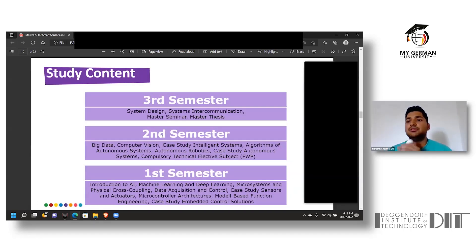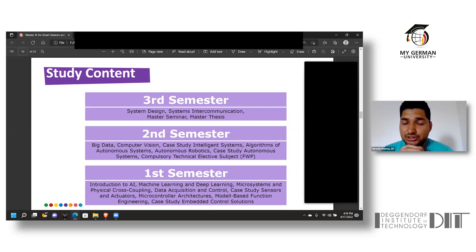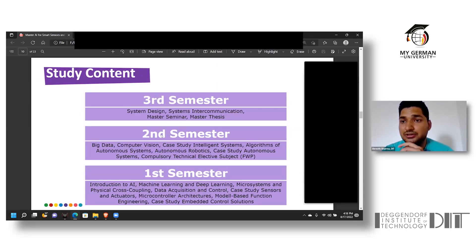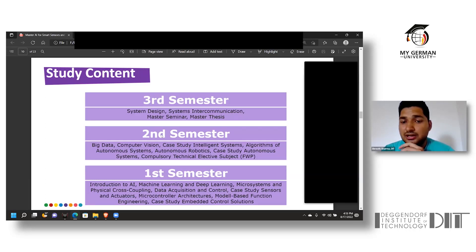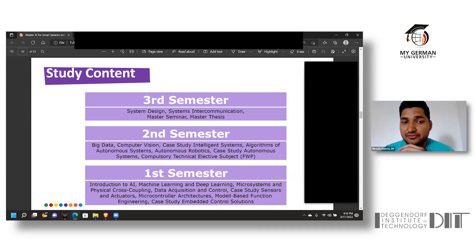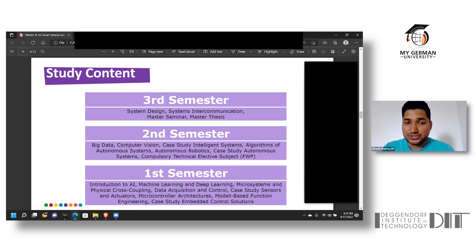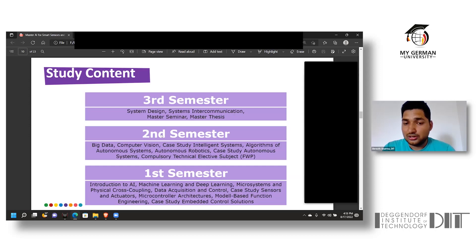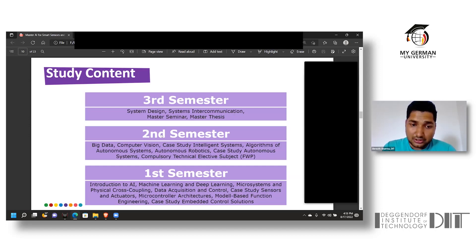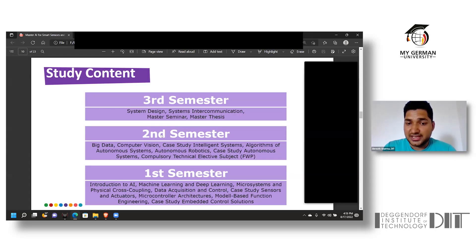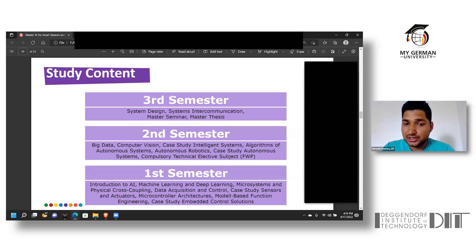Giving you a brief overview about the course, it has been divided into three semesters occurring in a time span of 18 months. The first semester comprises six subjects and two case studies: Artificial Intelligence, Machine Learning, Deep Learning, Microsystems and Data Acquisition and Control, Microcontroller Architecture, and Model-Based Function Designing, along with two case studies in Embedded Control Solution and Smart Sensors and Actuators.